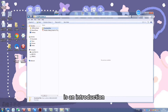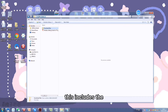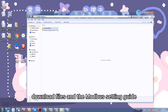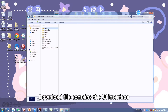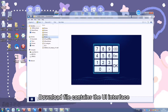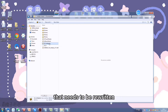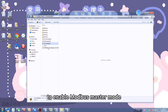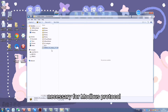The second part is an introduction to the files used in this tutorial. This includes the download files and the Modbus setting guide for T5L. The download files contain the UI interface, 13 and 14 files generated by DGUS, a 22 config file that needs to be rewritten to enable Modbus master mode, ICL files, and the D1OS file necessary for the Modbus protocol.